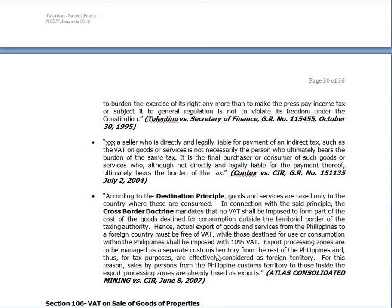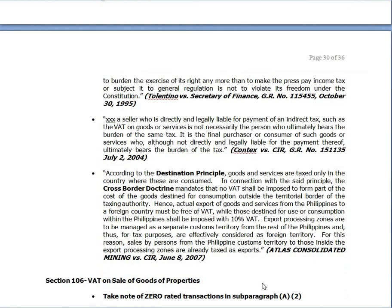Actual export of goods and services from the Philippines to a foreign country must be free of VAT, while those destined for use or consumption within the Philippines shall be imposed with 12 percent. Export processing zones are managed as a separate customs territory from the rest of the Philippines and are effectively considered foreign territory for tax purposes. Therefore, sales from the Philippine customs territory to those inside export processing zones are taxed as exports — zero-rated.